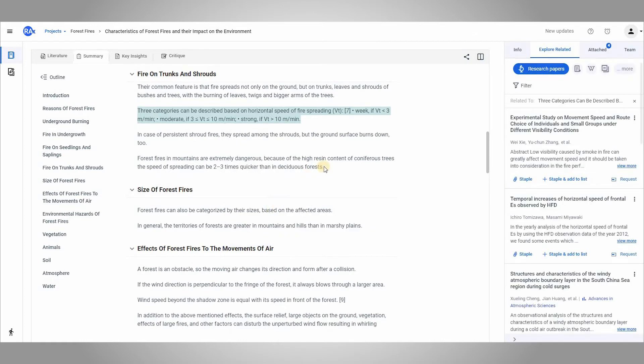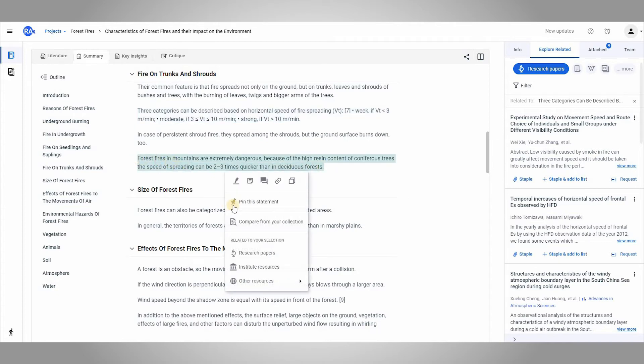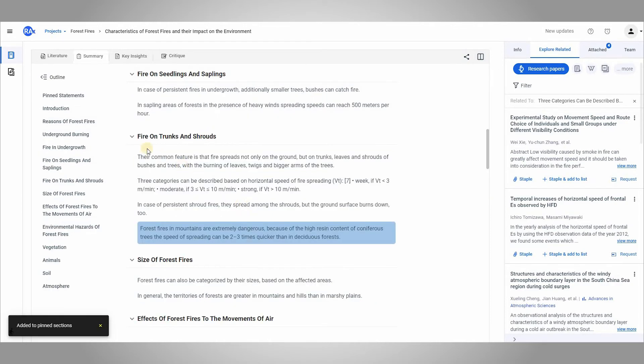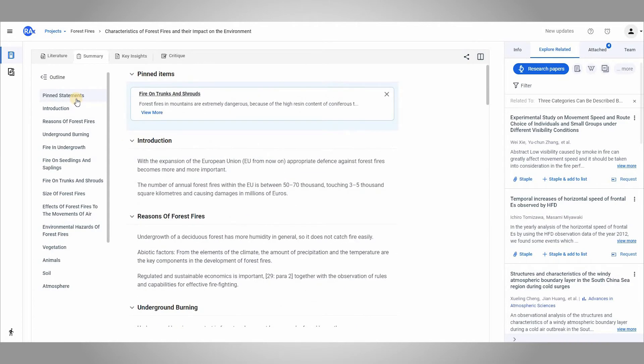Now if I feel a section is more relevant or important, I can select the text and pin it. This text will appear at the top of the summary. This makes it convenient for me to quickly go back to this statement.